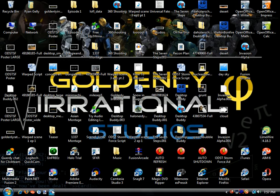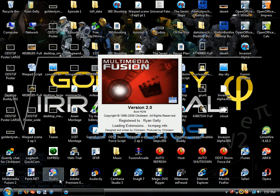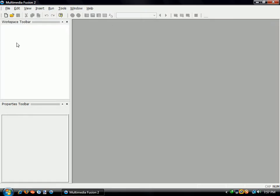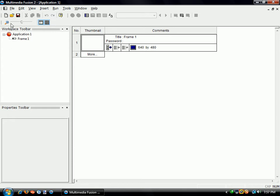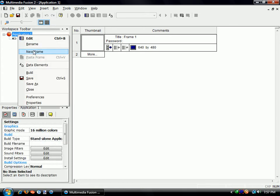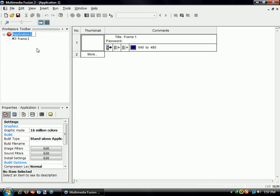We'll start by opening up Multimedia Fusion 2, and we will create a new file. You can name it whatever you want.